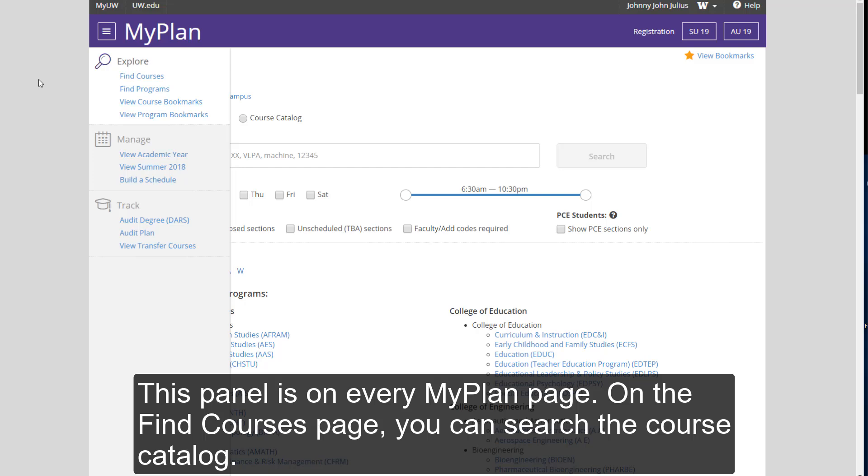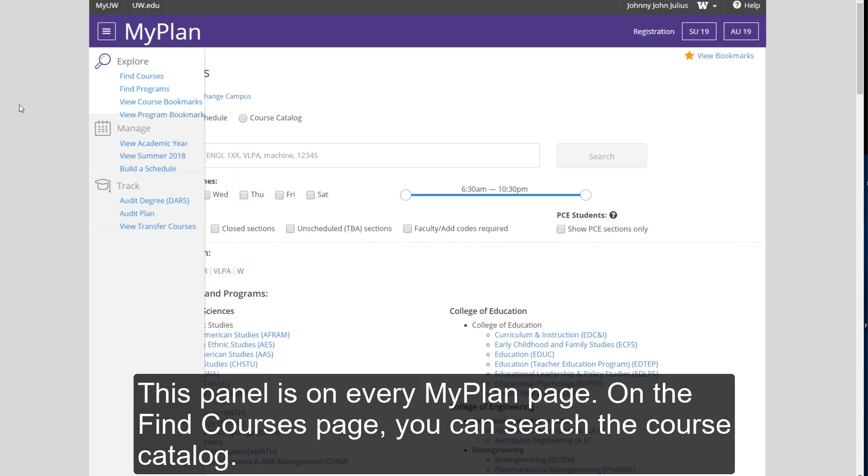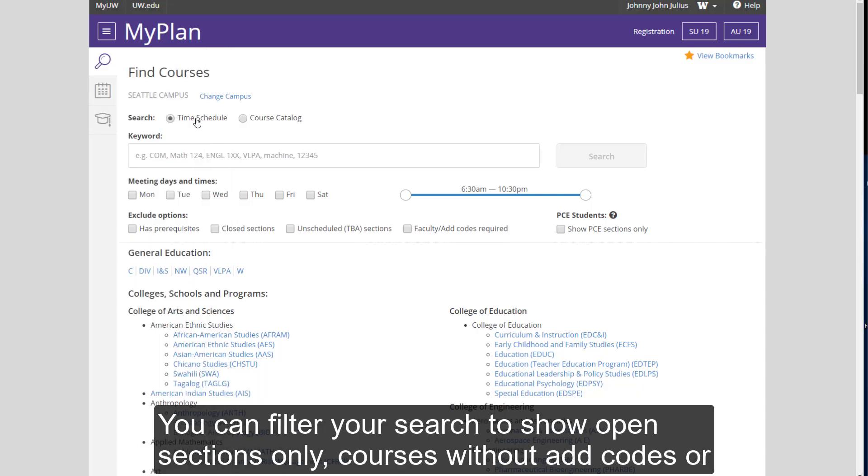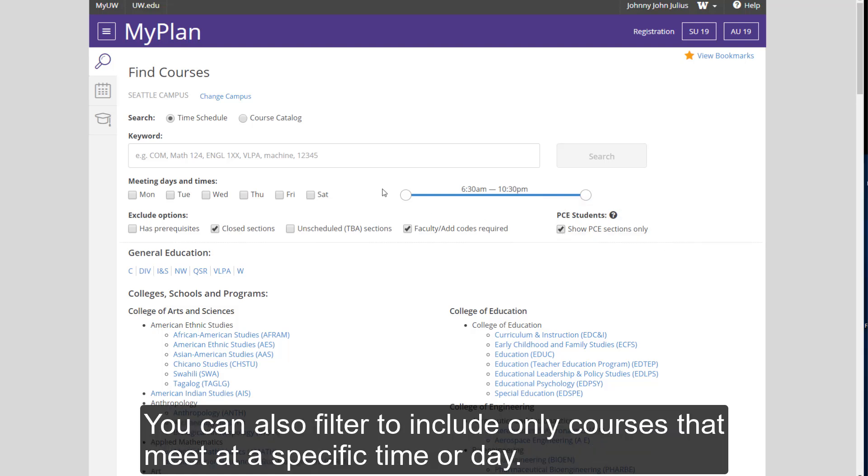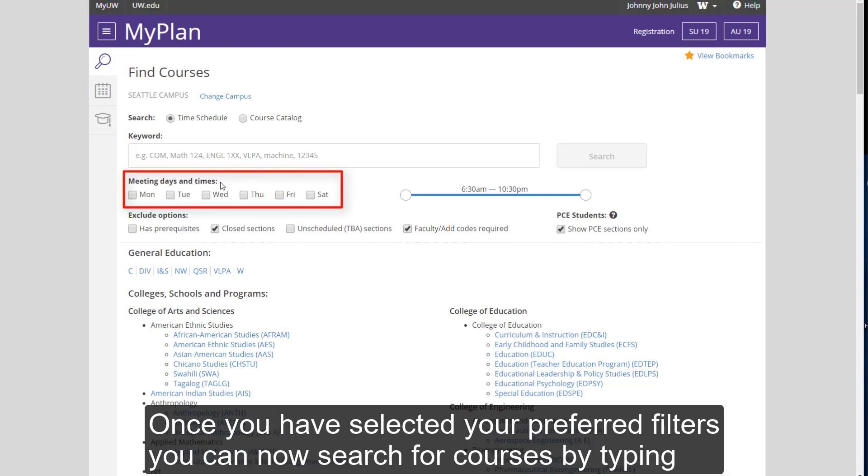On the Find Courses page, you can search the course catalog. You can filter your search to show open sections only, courses without ad codes or faculty numbers, or non-professional and continuing education classes, or PCE. You can also filter to include only courses that meet at a specific time or day. Once you have selected your preferred filters,